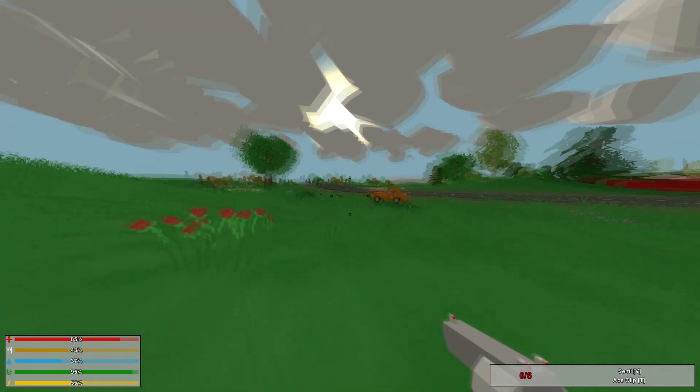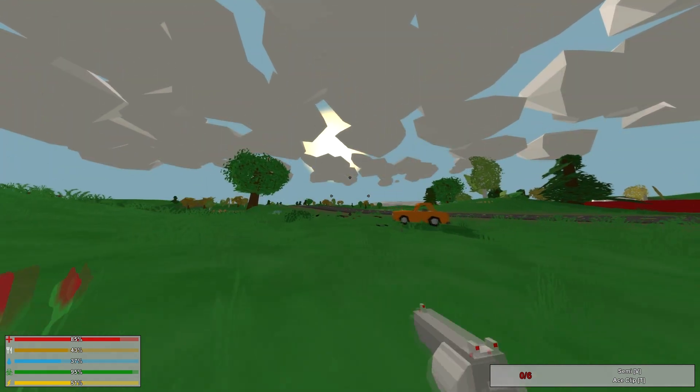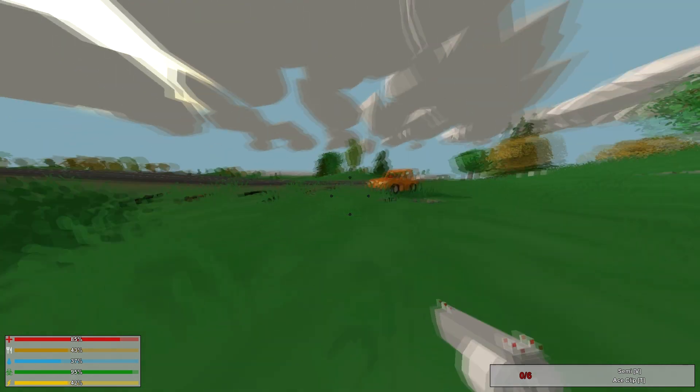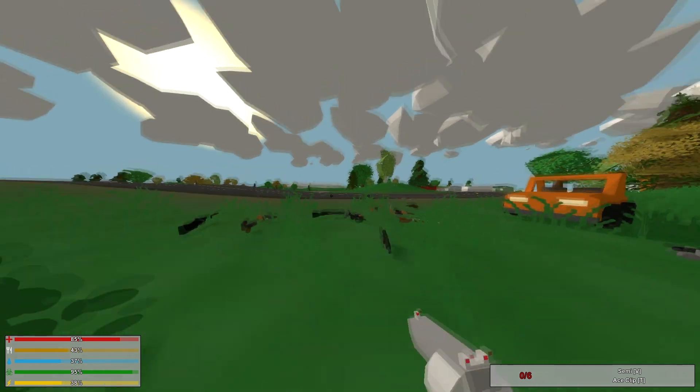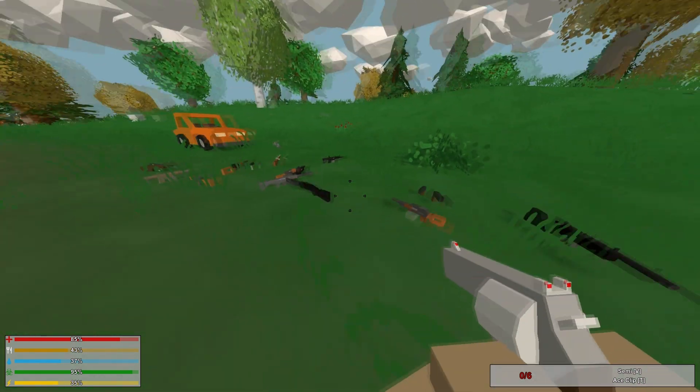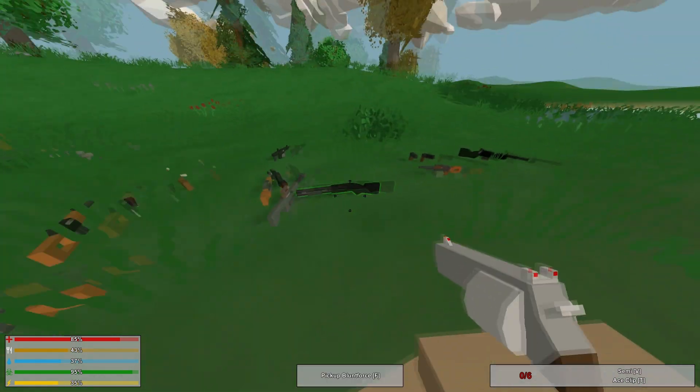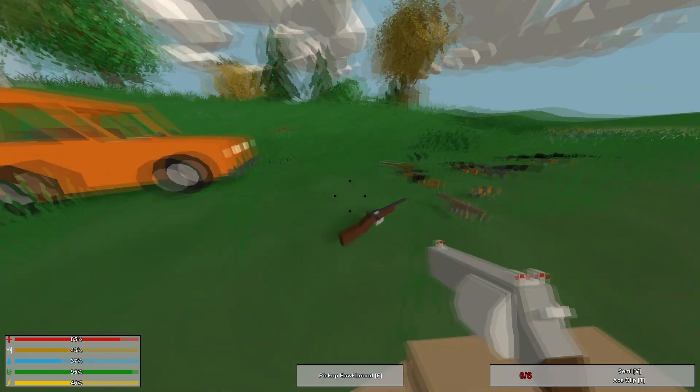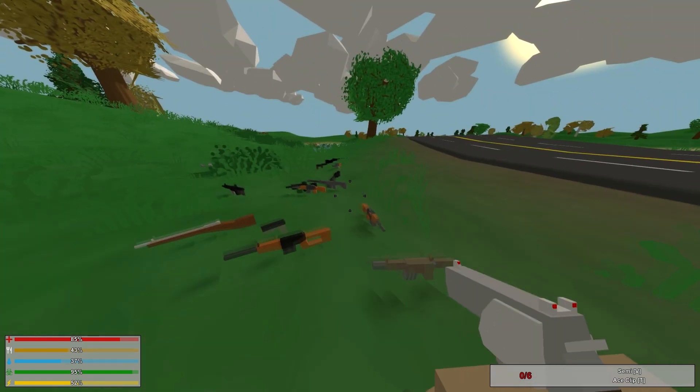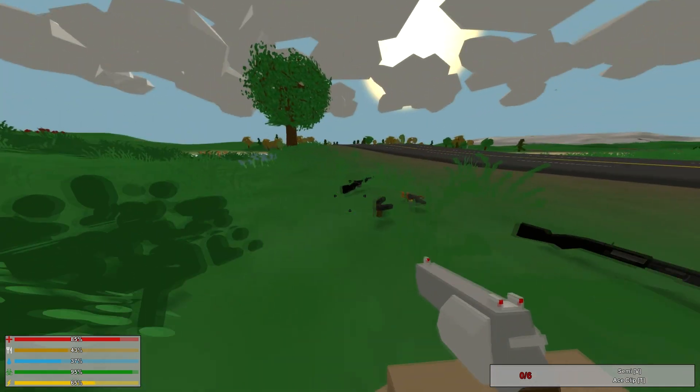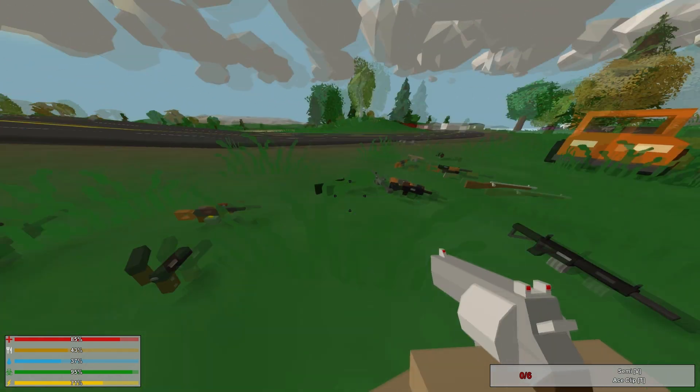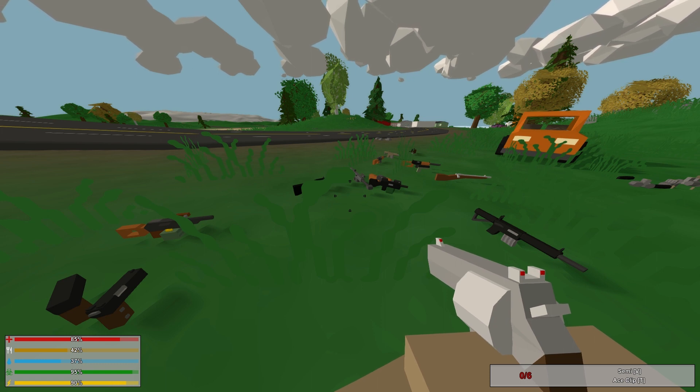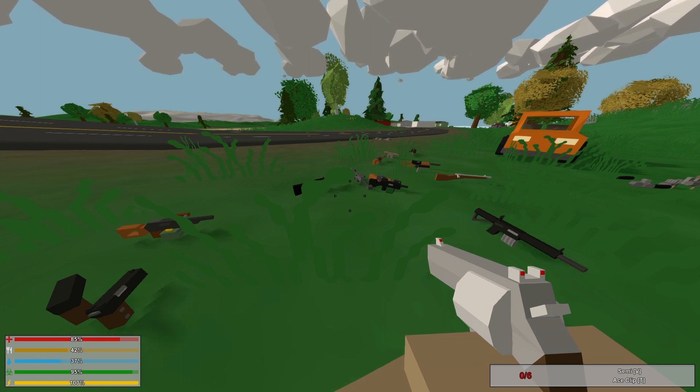That, again, is every single weapon in Unturned 3.0, as you can see from my amazing array of weapons on the ground. Thank you guys for watching. If you like this video, leave it a like. Don't forget to rate, comment, subscribe, and do all that jazz. Peace out.